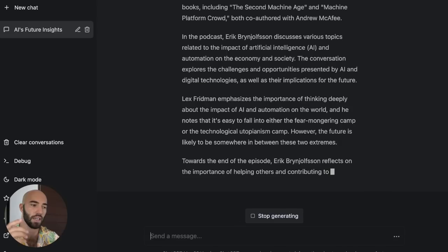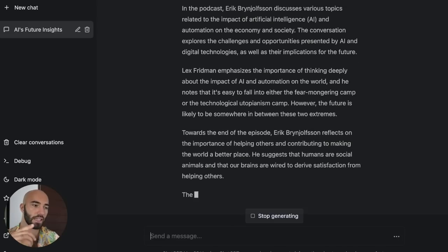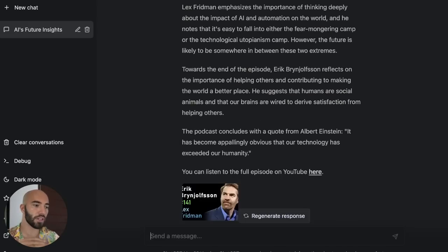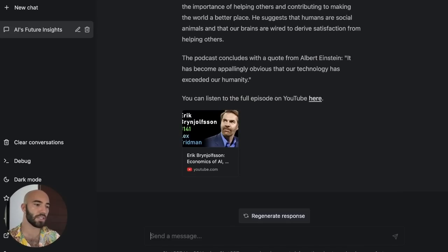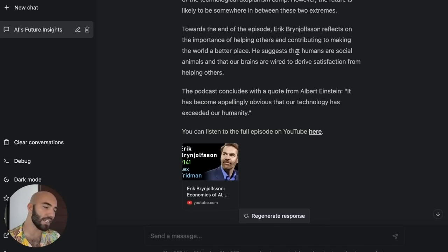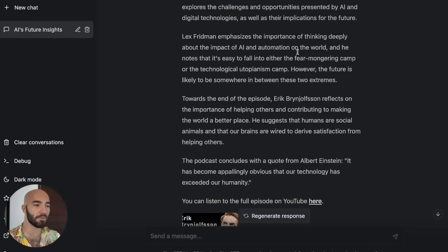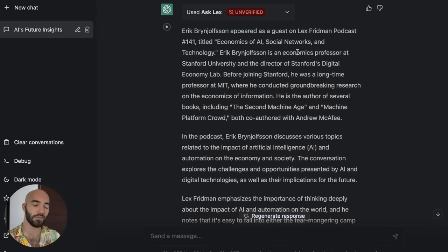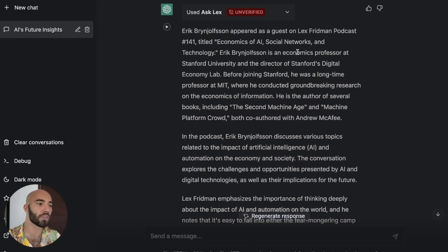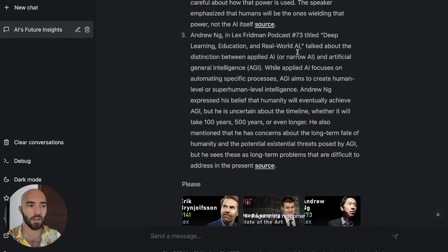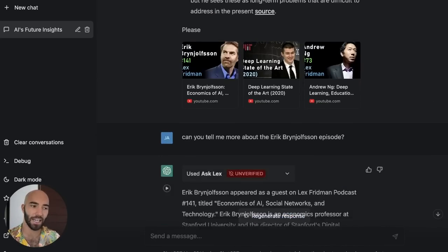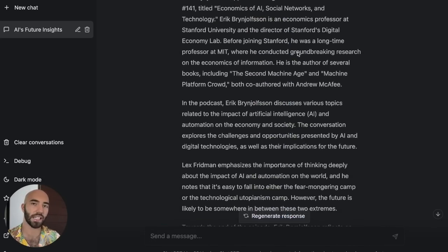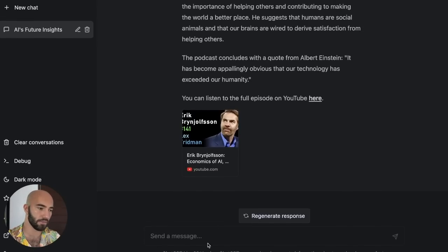There's a lot more information in this summary of that particular episode. And basically what it's doing there is searching through our entire database for that particular episode, rather than up here where we were searching for a particular topic. Now it's searching for a particular episode, which is pretty cool.